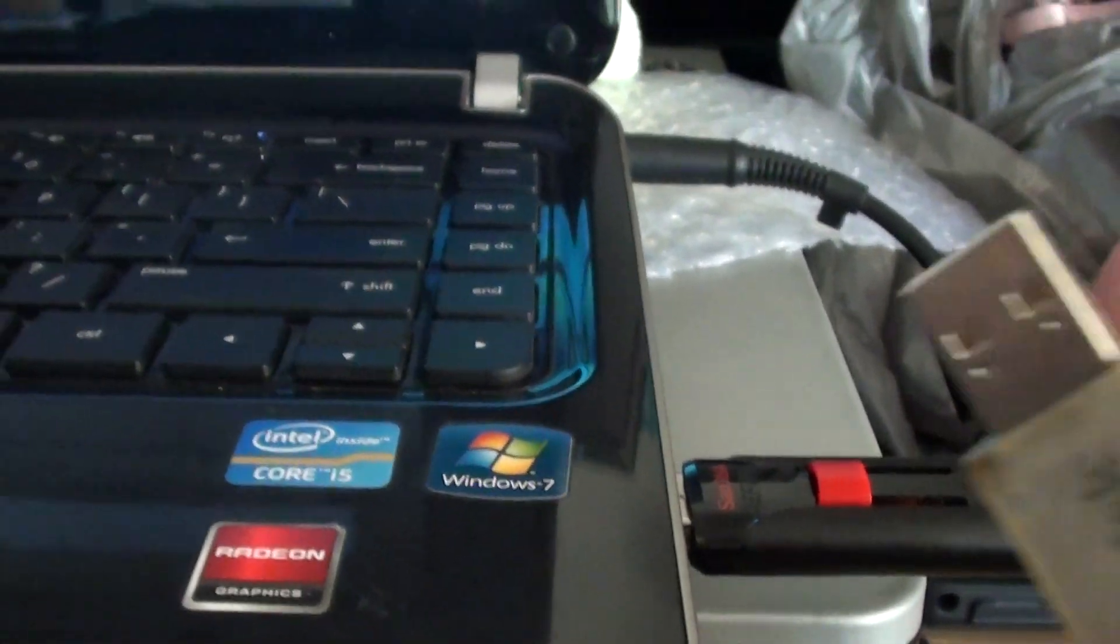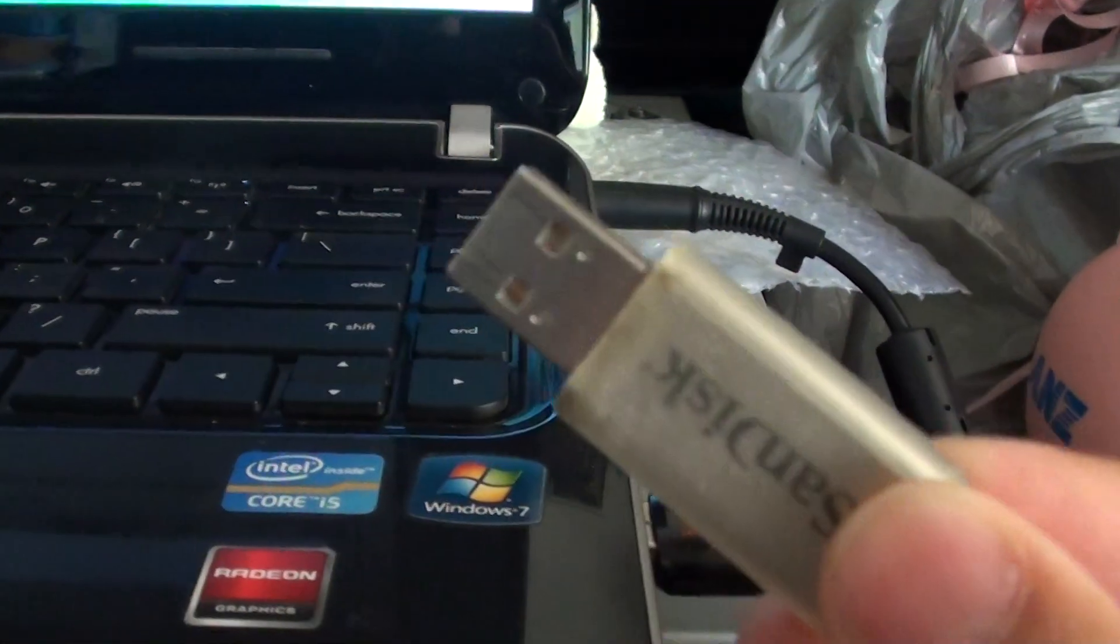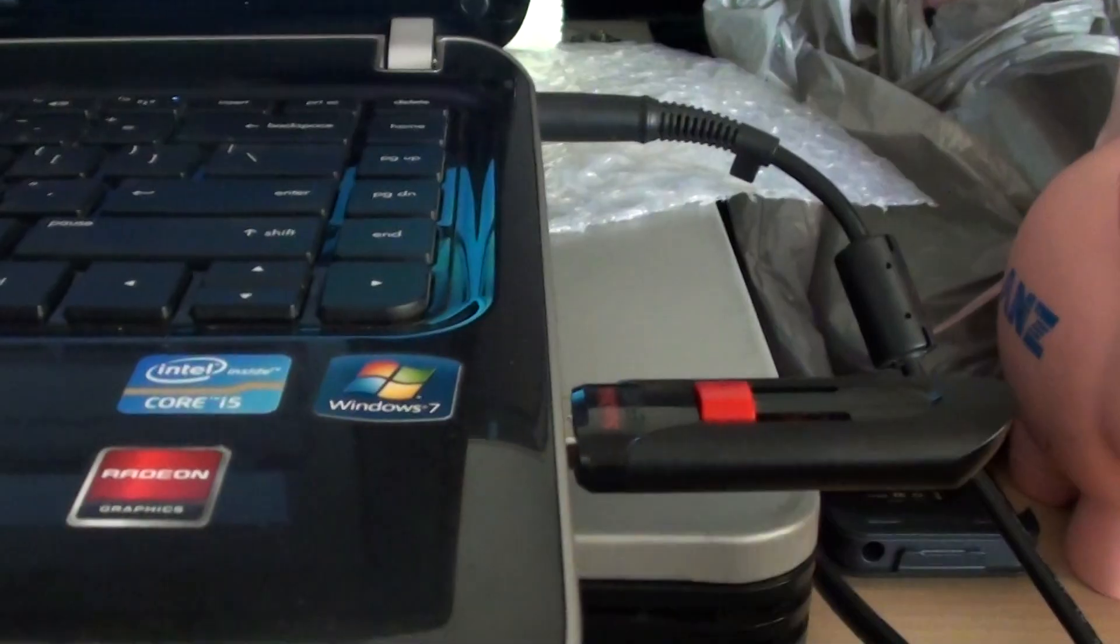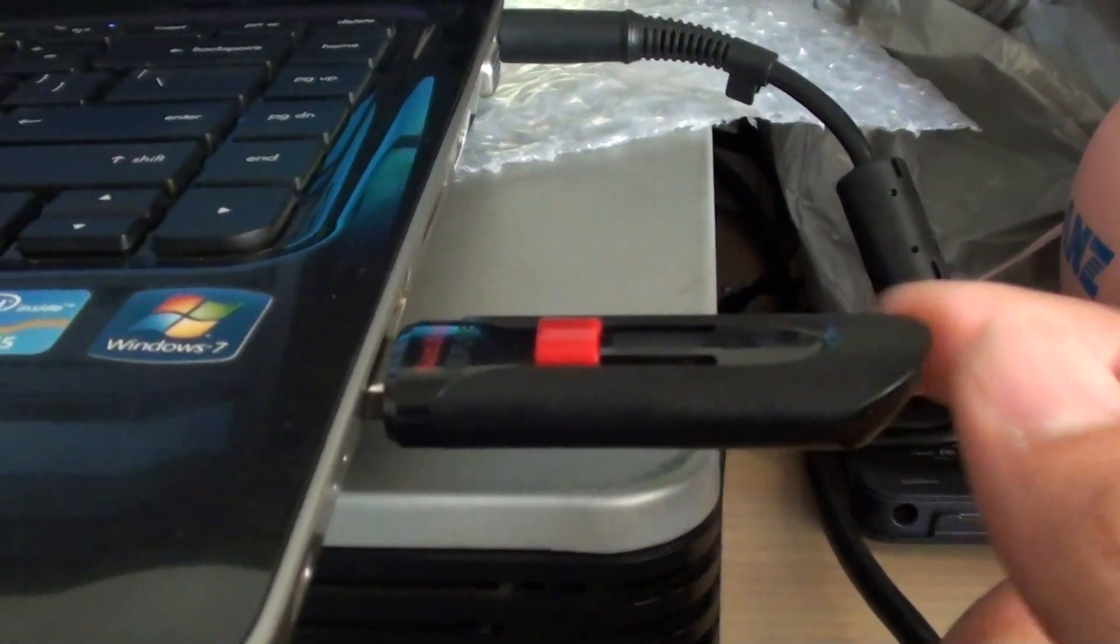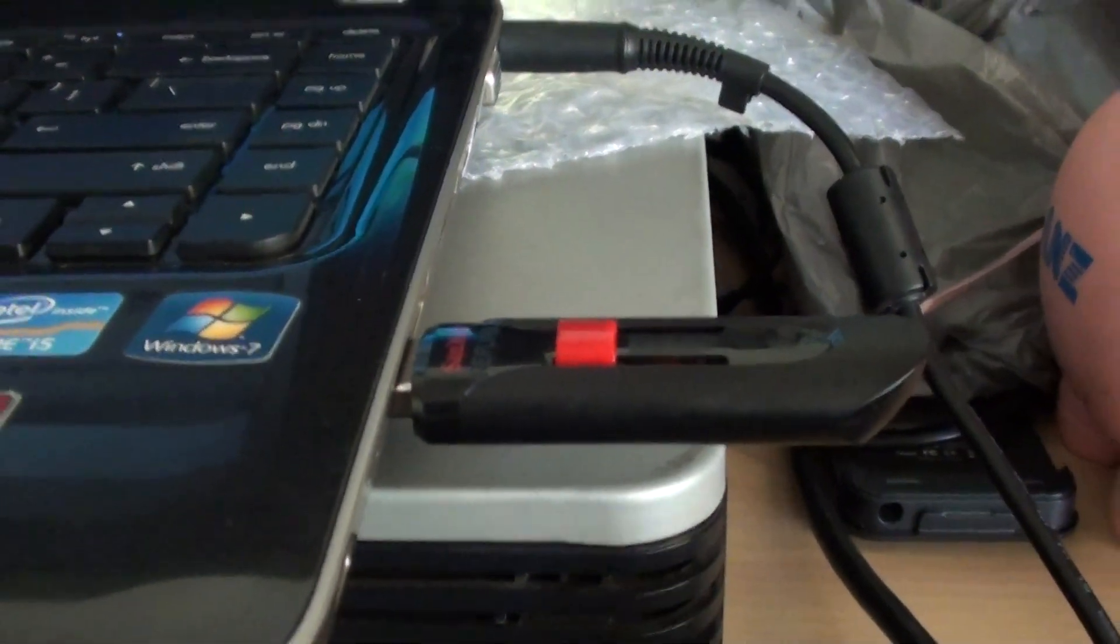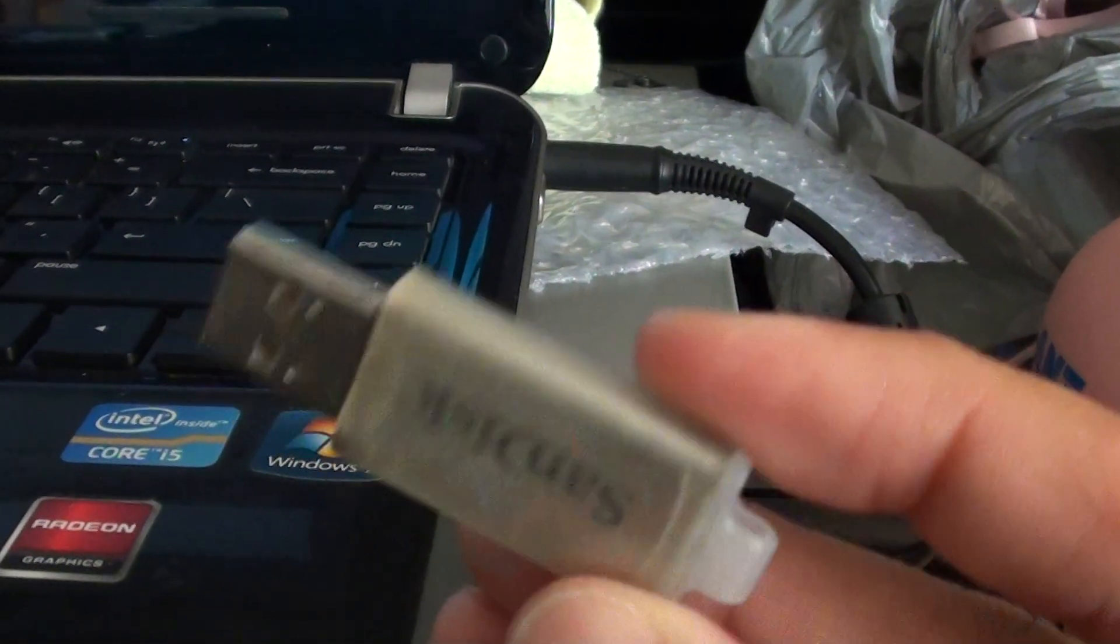Also you might want to consider switching the thumb drive. Sometimes one thumb drive doesn't work quite well and if you're using a different thumb drive sometimes it works better.